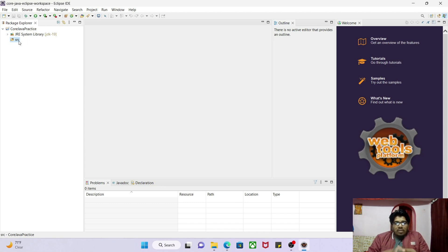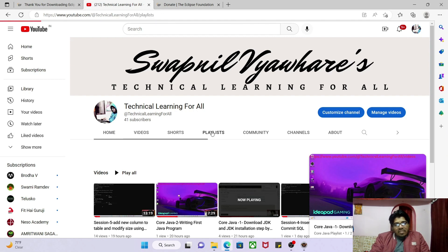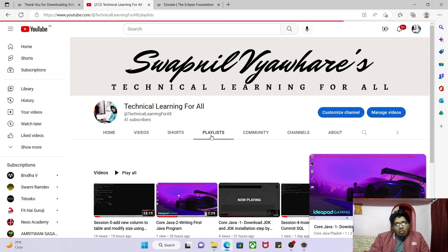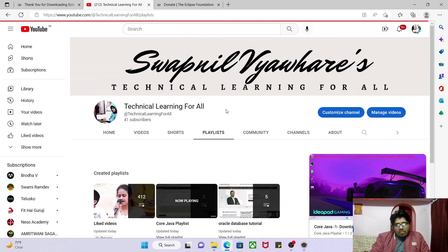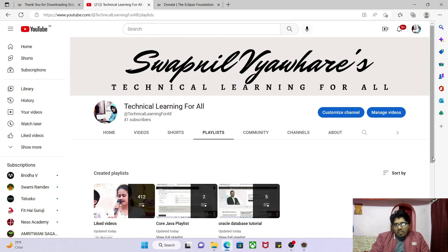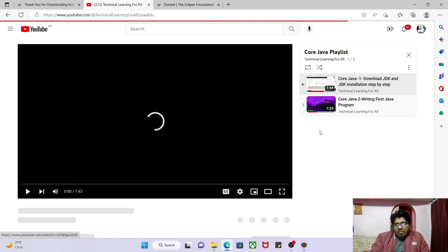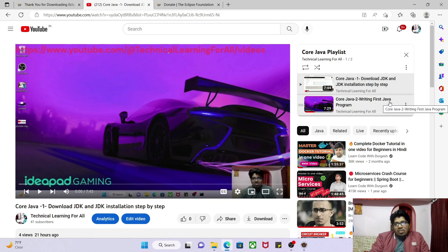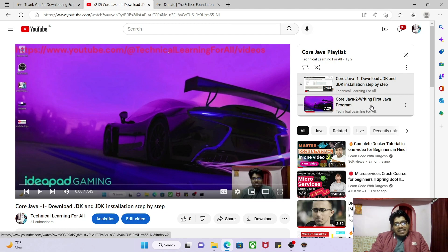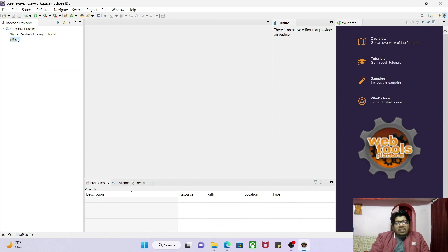In our second lecture we wrote a Java program in Notepad, compiled it with the javac command, and executed it using the java command in the Command Prompt. We are going to do the same thing here today, but we will create and execute our program inside Eclipse.